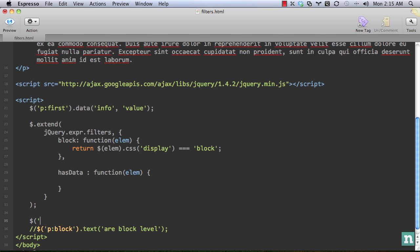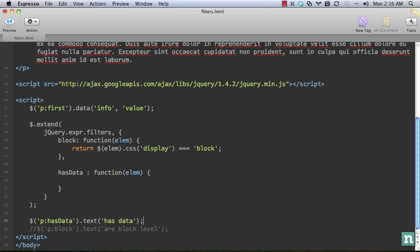So what we're going to do is create a new filter. And this filter will allow us to determine if there is data associated with the element. So let's get all paragraphs on the page, but only get the ones that do have data associated with it as data. That's how we're going to ultimately use it.